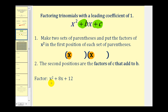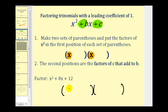So for example, if we wanted to factor x squared plus 8x plus 12, we'd start by making two sets of parentheses. The first positions in the binomials come from the factors of x squared — that would be x and x. And now we need to find the factors of positive 12 that add to positive 8. It is important that we pay attention to the sign — notice both c and b are positive.